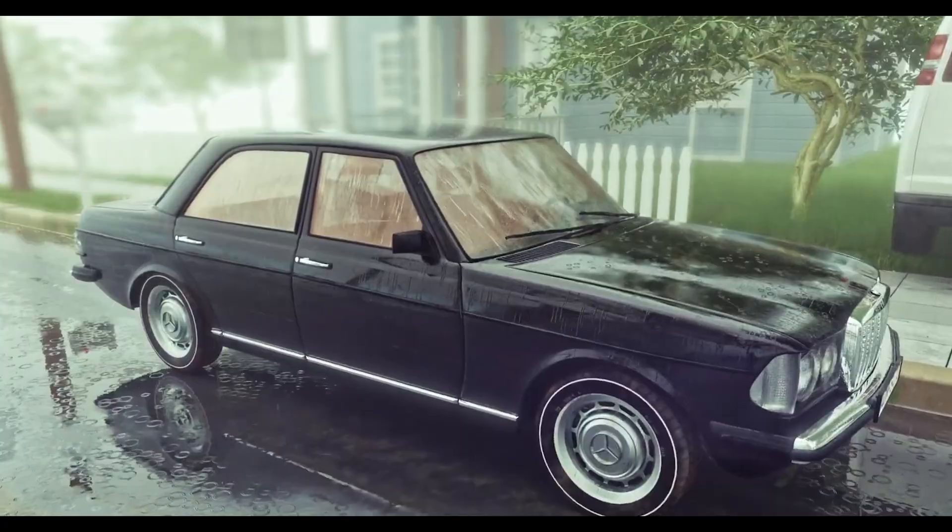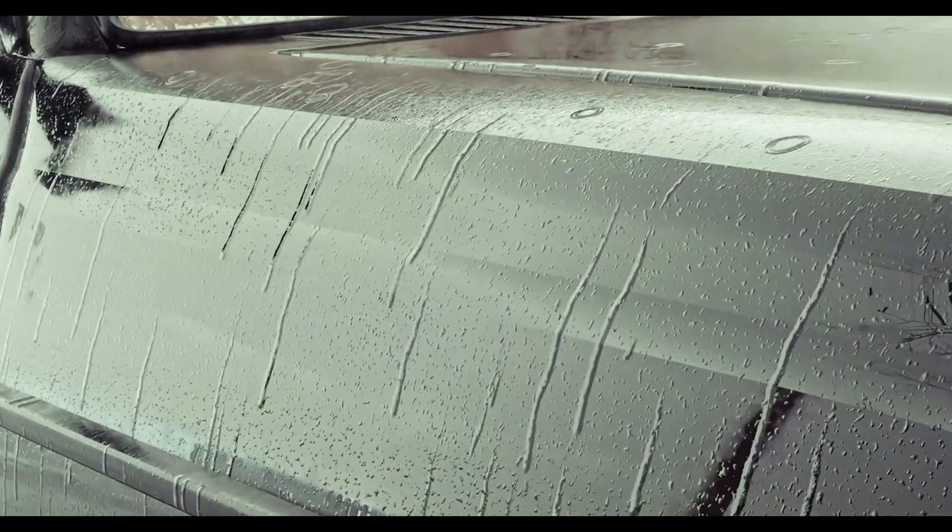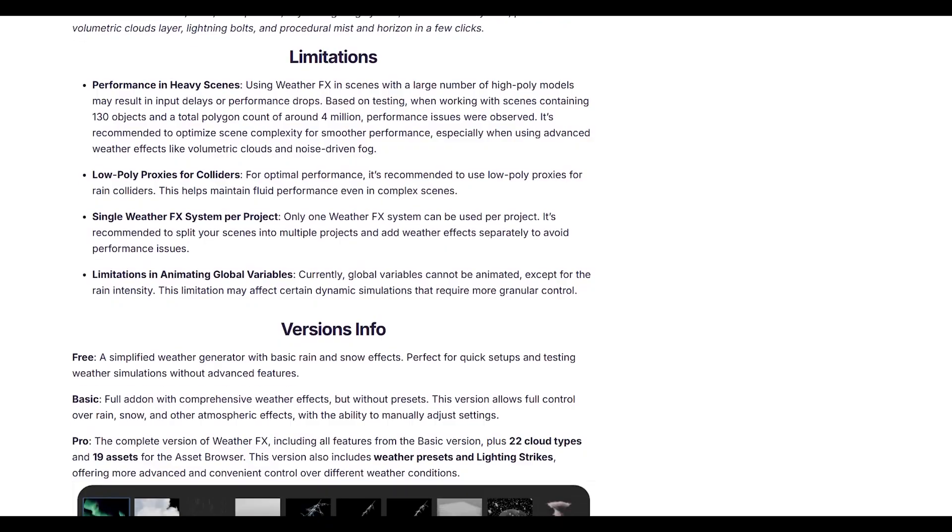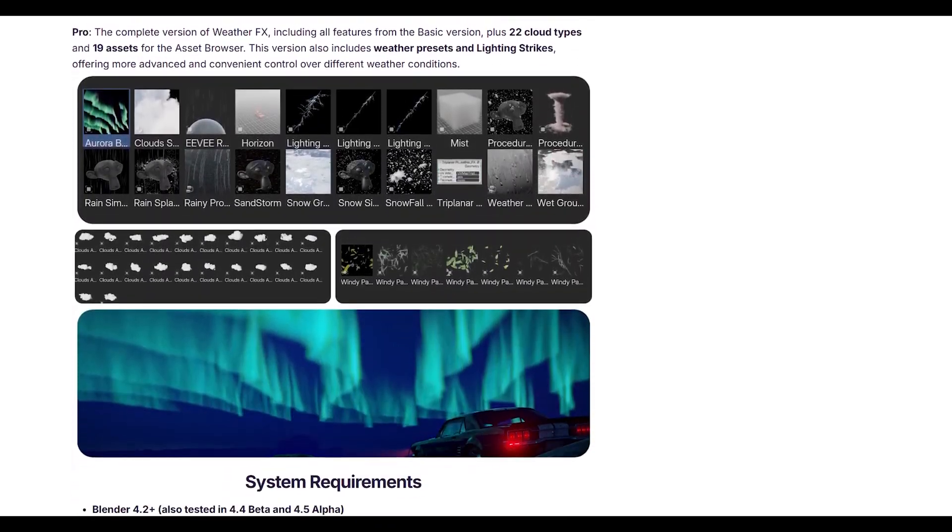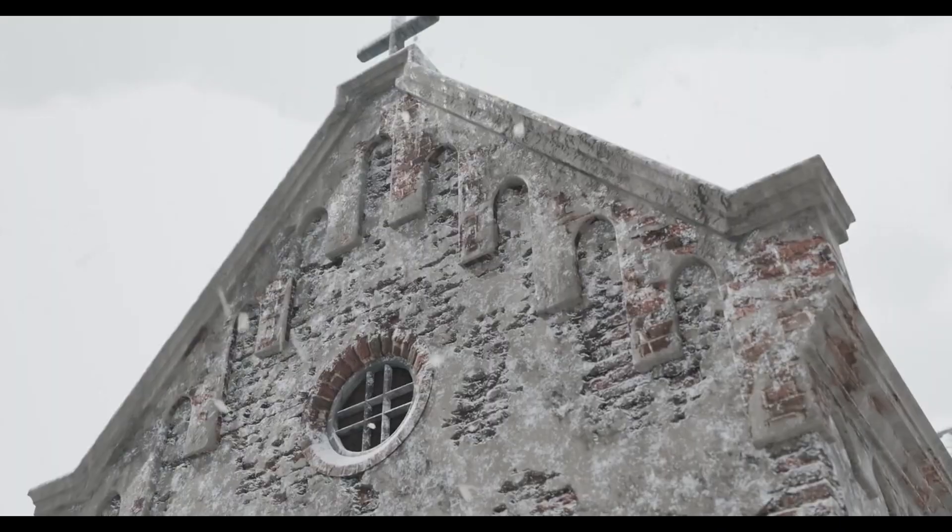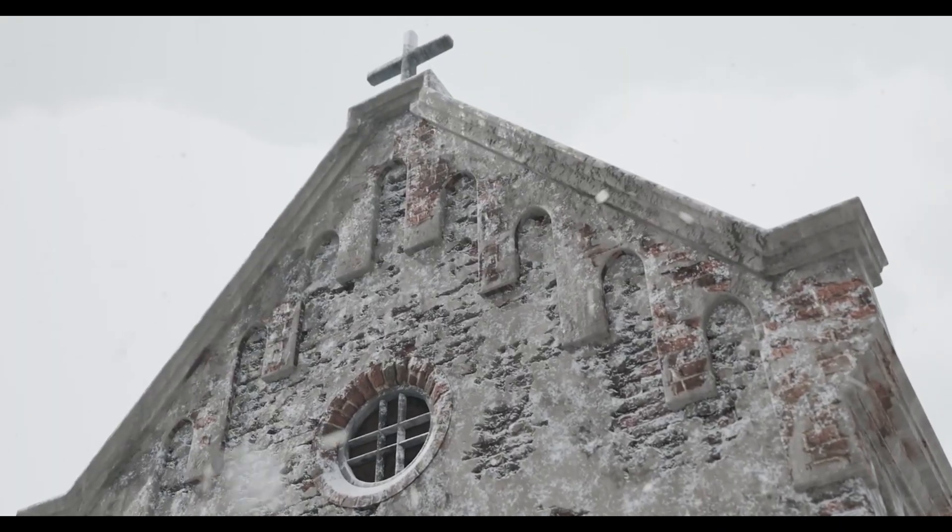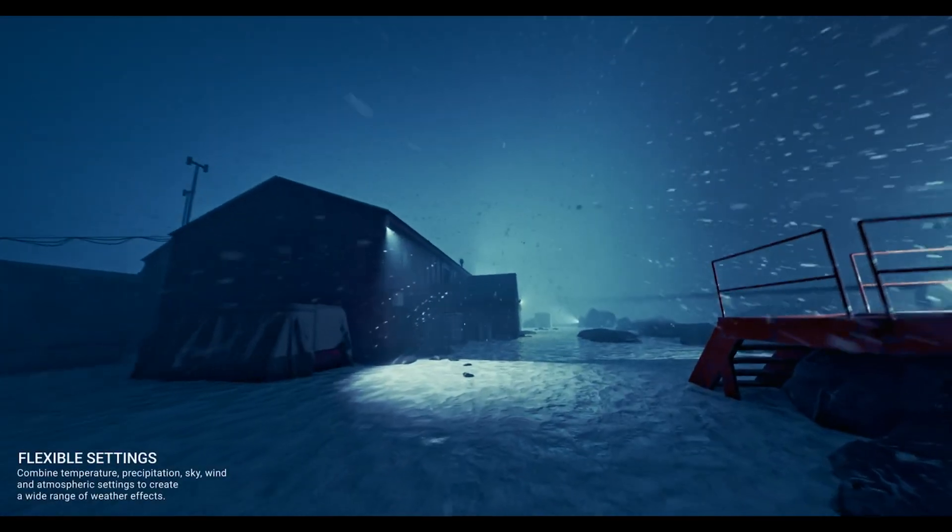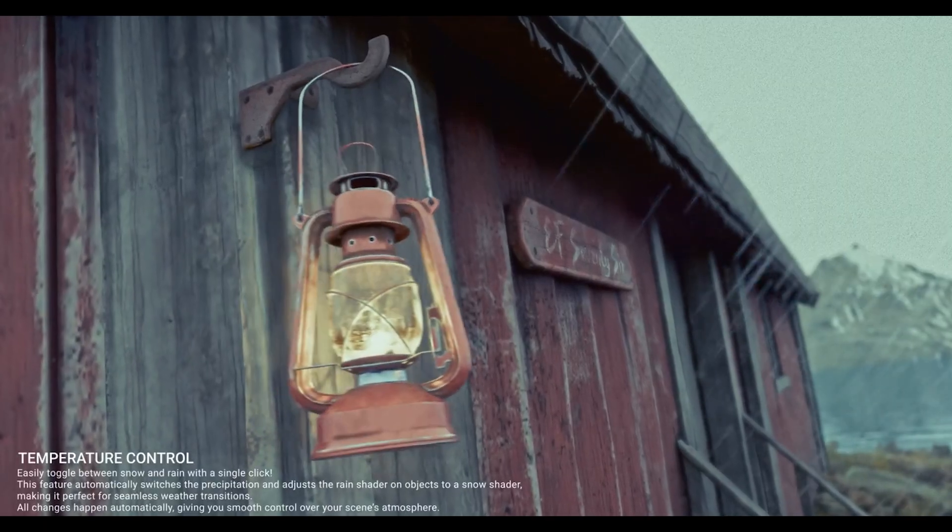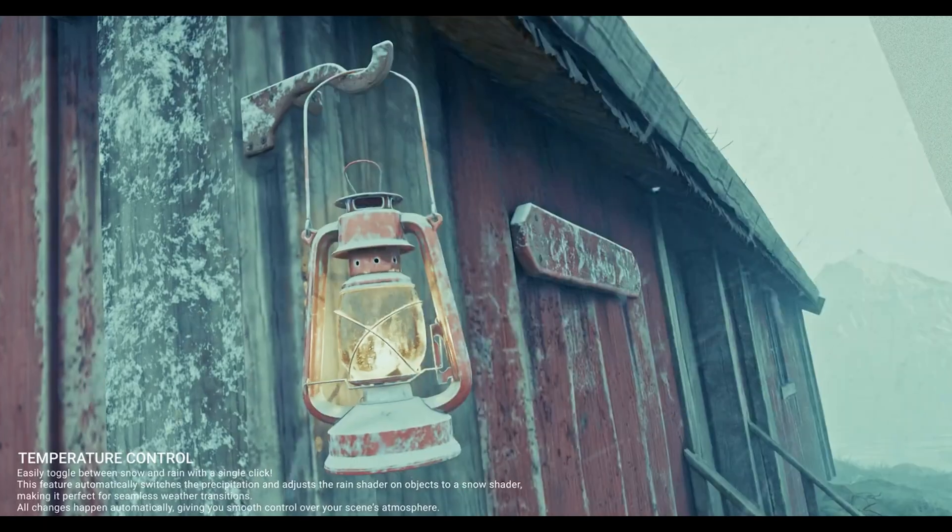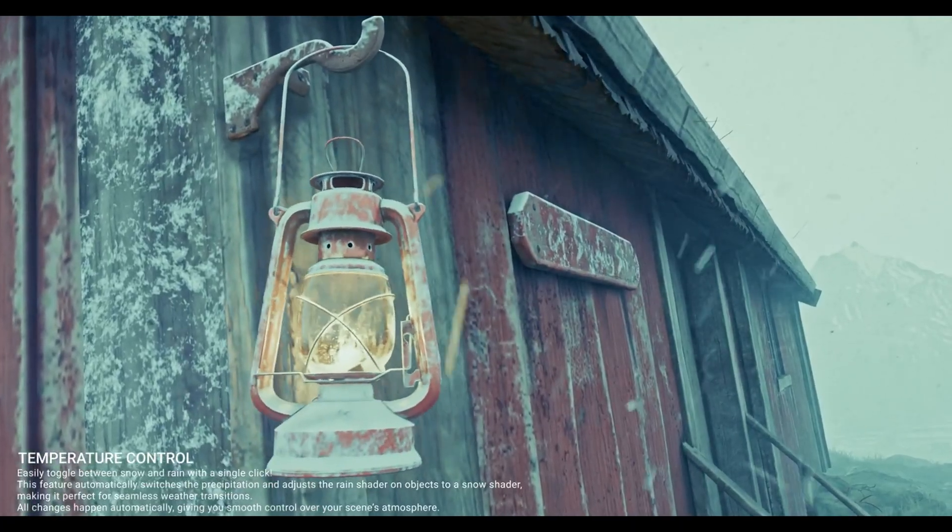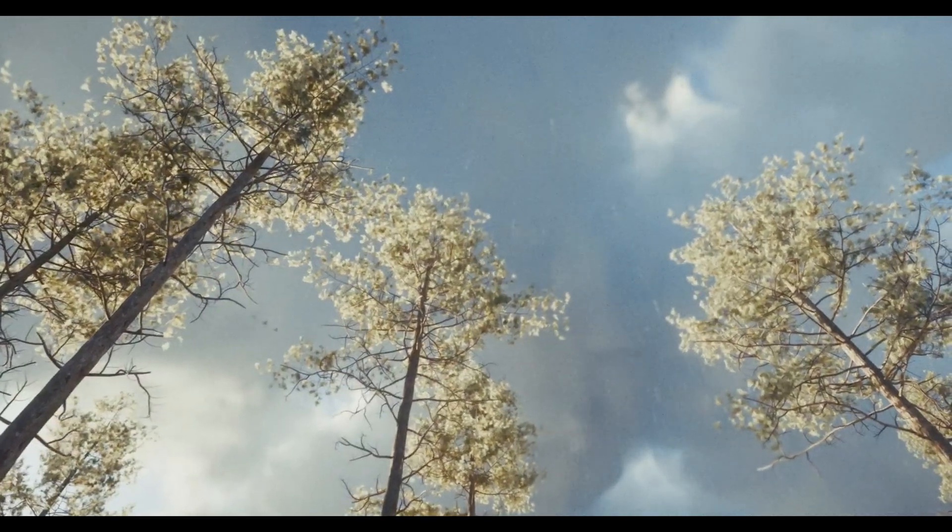No more spending hours setting up particle systems or tweaking materials. The pro version gives you 22 cloud types and complete control over intensity, speed, and scale. Whether you need a light drizzle or a massive thunderstorm, it's all there, ready to go. This add-on literally turns weather from your biggest headache into your secret weapon.